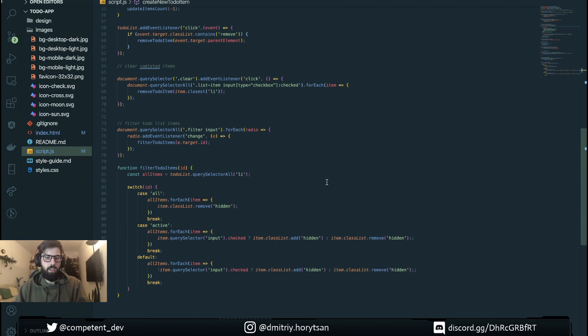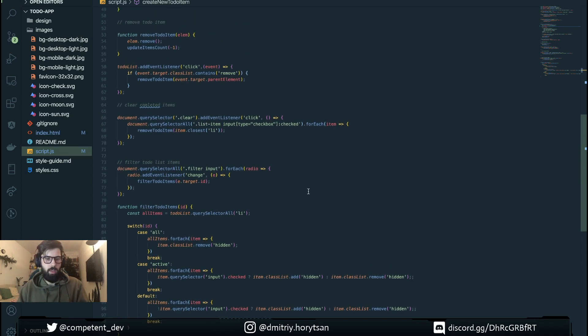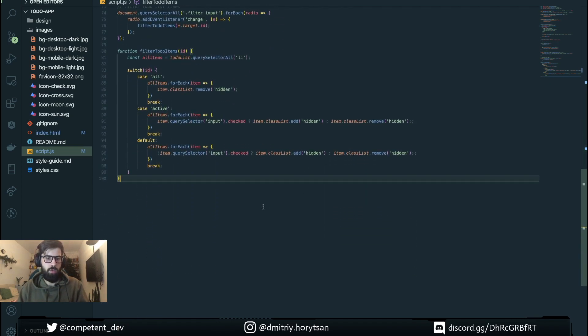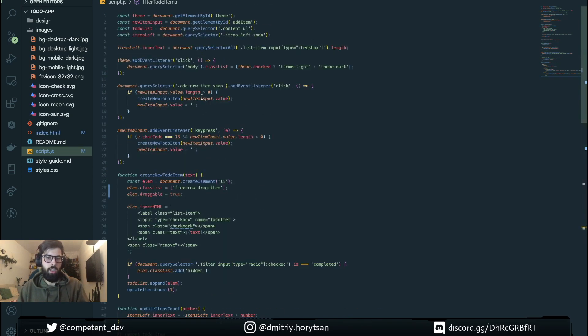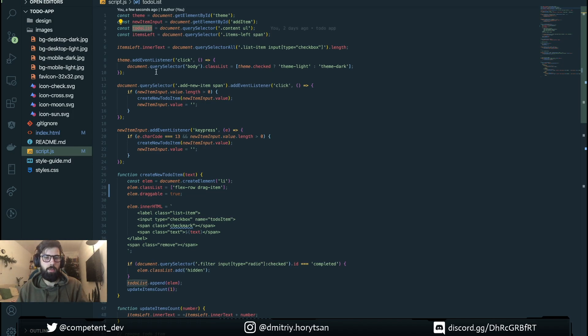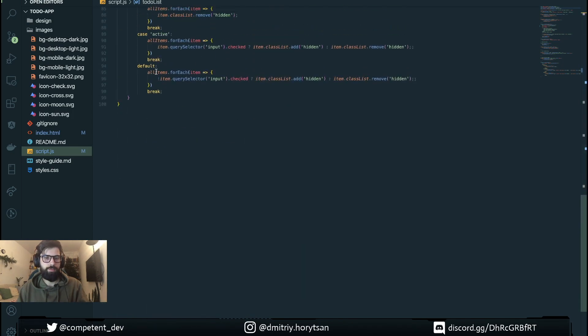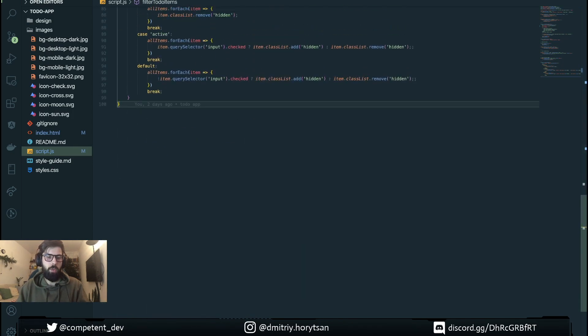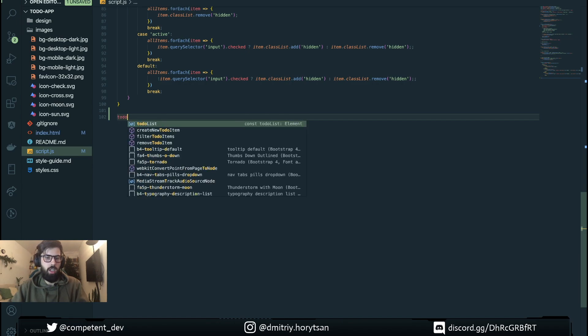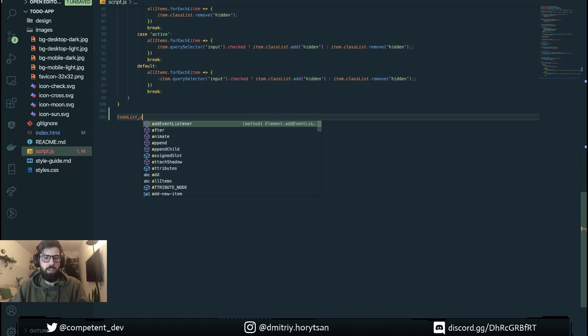The second thing we need to do is on our to-do list add event listeners. The first one will be drag start.